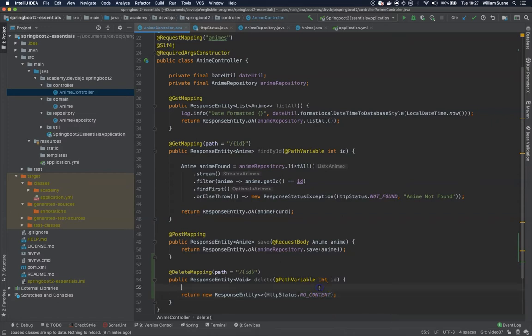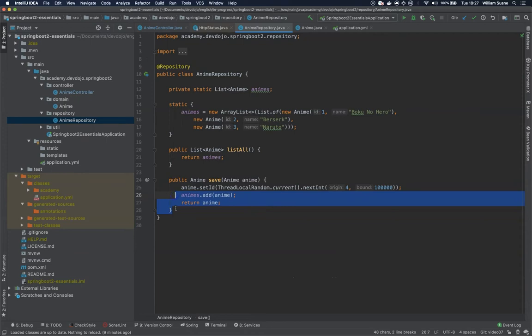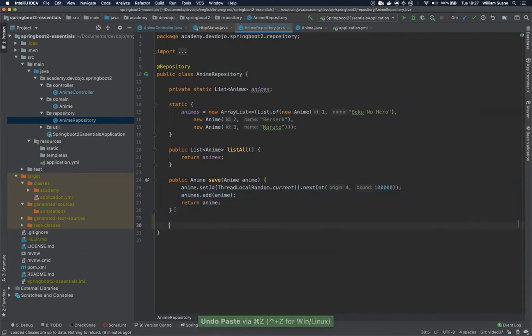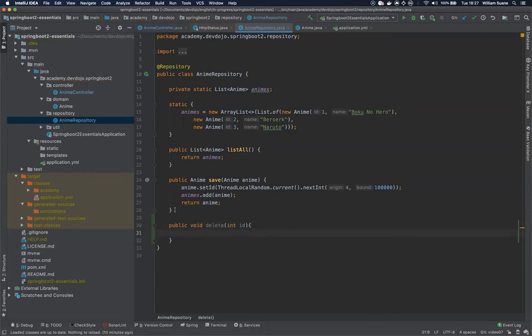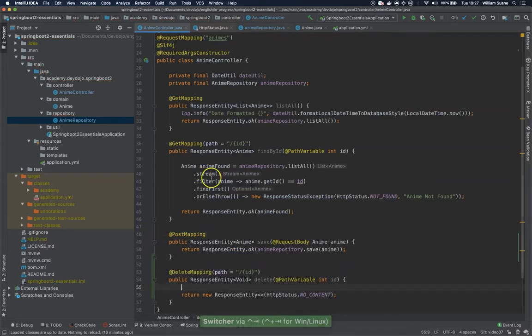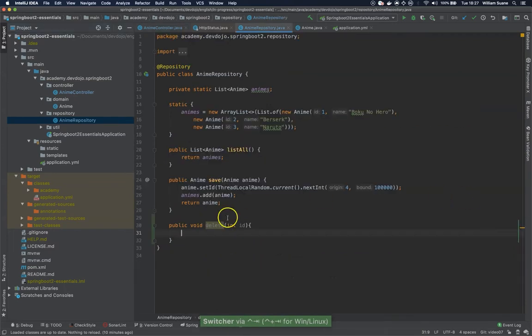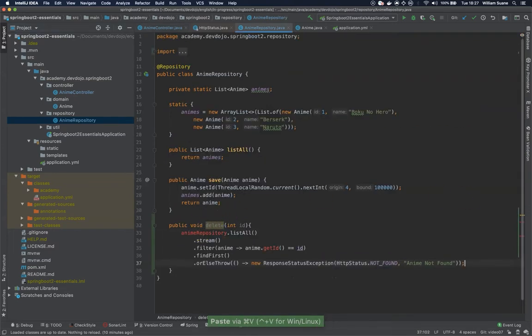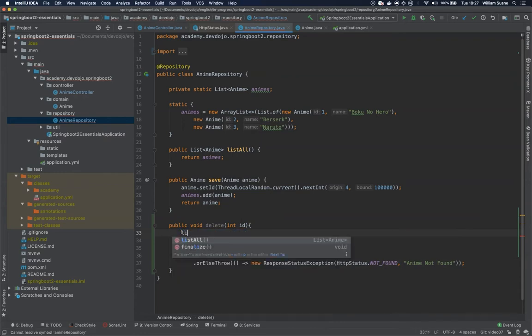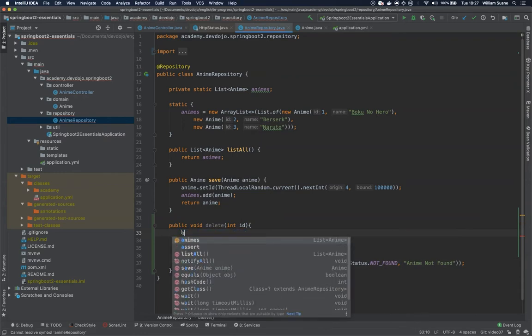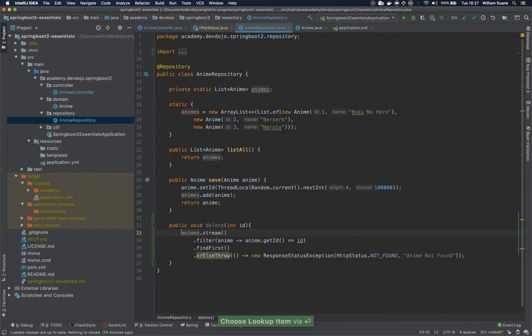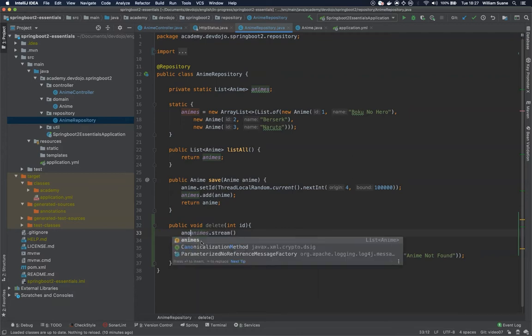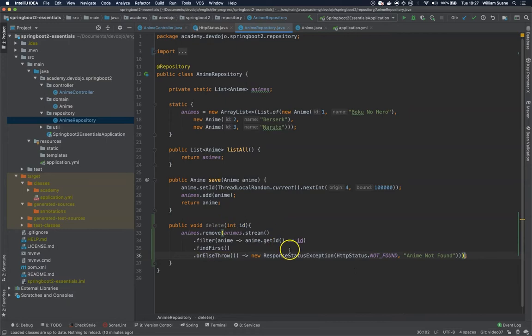And now we have to delete. At our anime repository we are going to create another method and let's call it public void delete and we are going to ask for an ID. It's similar to what we did here so we can copy this entire piece of code. We are still going to search through the list. Let's call animes.stream.filter. But we are going to do the following. We are going to call animes.remove. So if we don't get 404 we are going to remove this object.